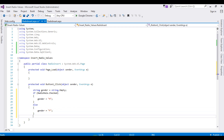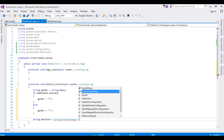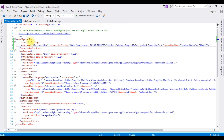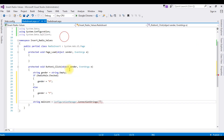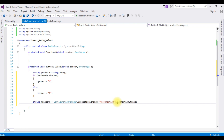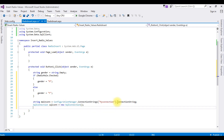After adding the radio button logic, string mainCon equals ConfigurationManager.ConnectionStrings — go to web.config, take the connection string name and paste it here — dot ConnectionString. Then declare SqlConnection sqlCon equals new SqlConnection which takes mainCon as a parameter.